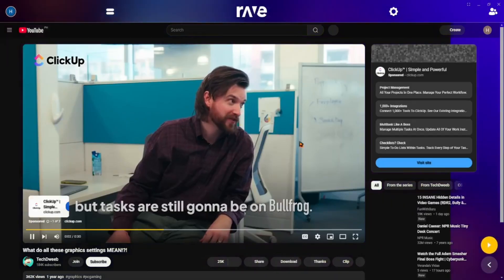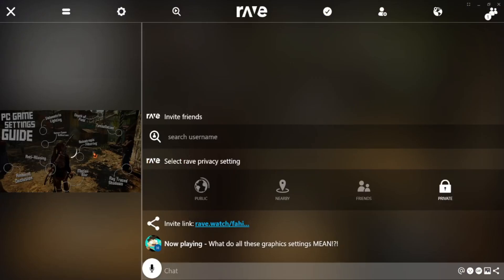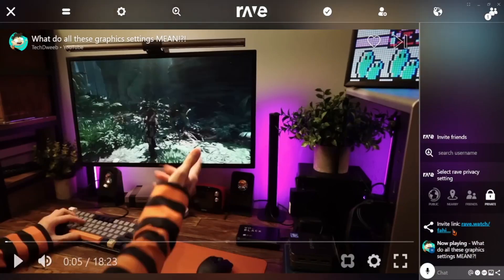Play a video. And then to invite your friends, you'll get a link. Just copy it and send it to your friends. When they click it, they'll join the Rave room and watch with you in real time.